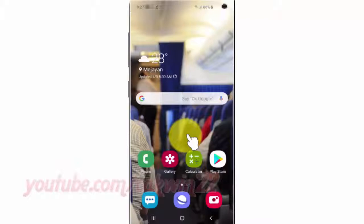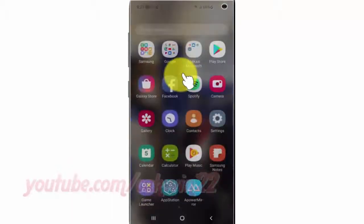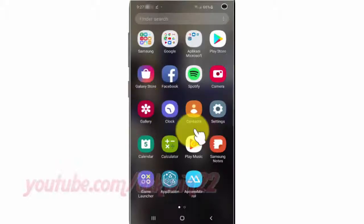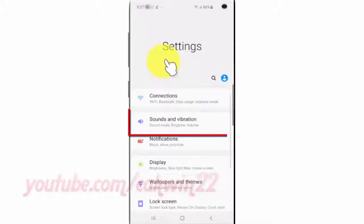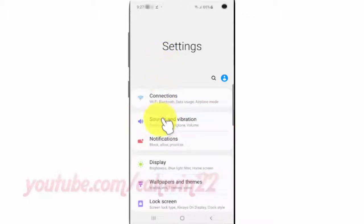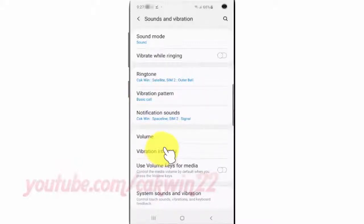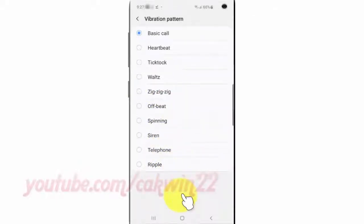To change the vibration pattern in Samsung Galaxy S10, open Settings. From the home screen, swipe up or down from the center of the display to access the apps screen. Tap Settings, tap Sounds and Vibration, tap Vibration Pattern, then tap the vibration pattern you want.